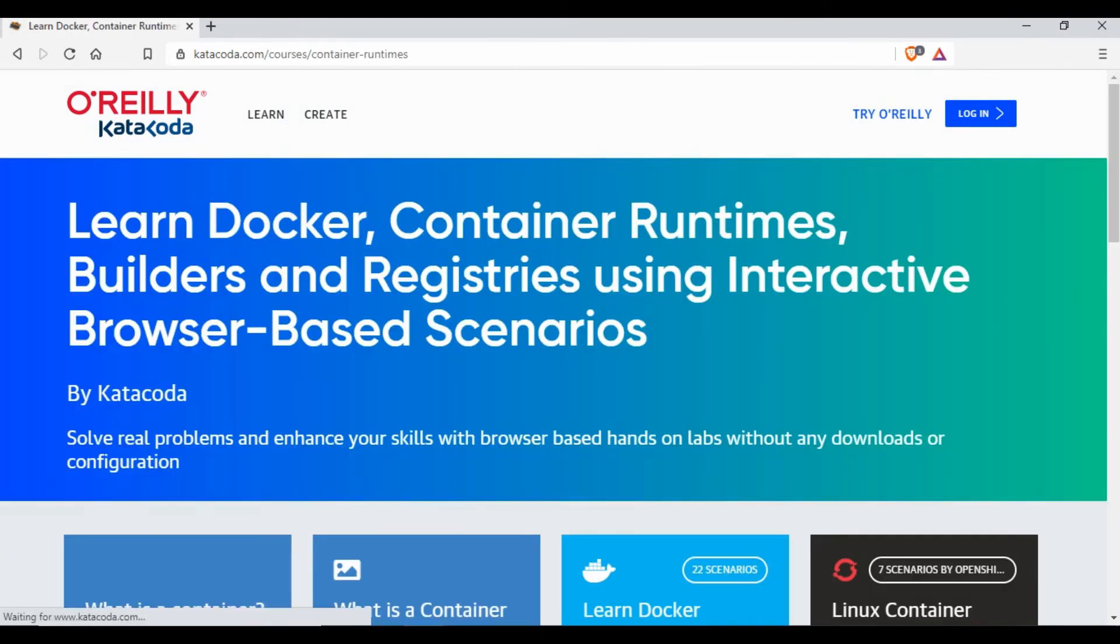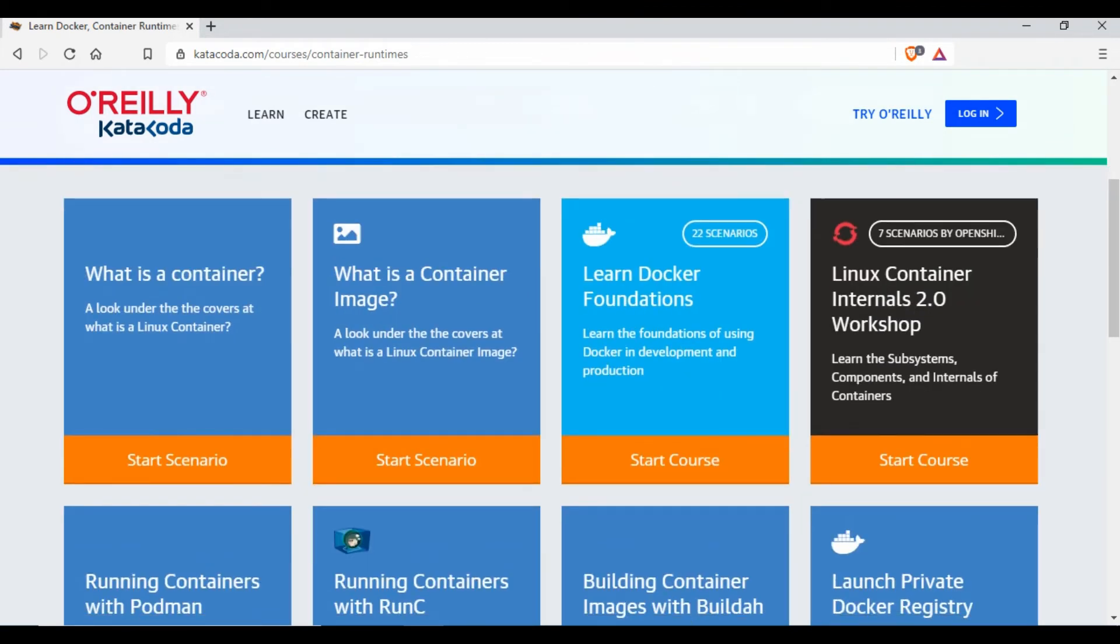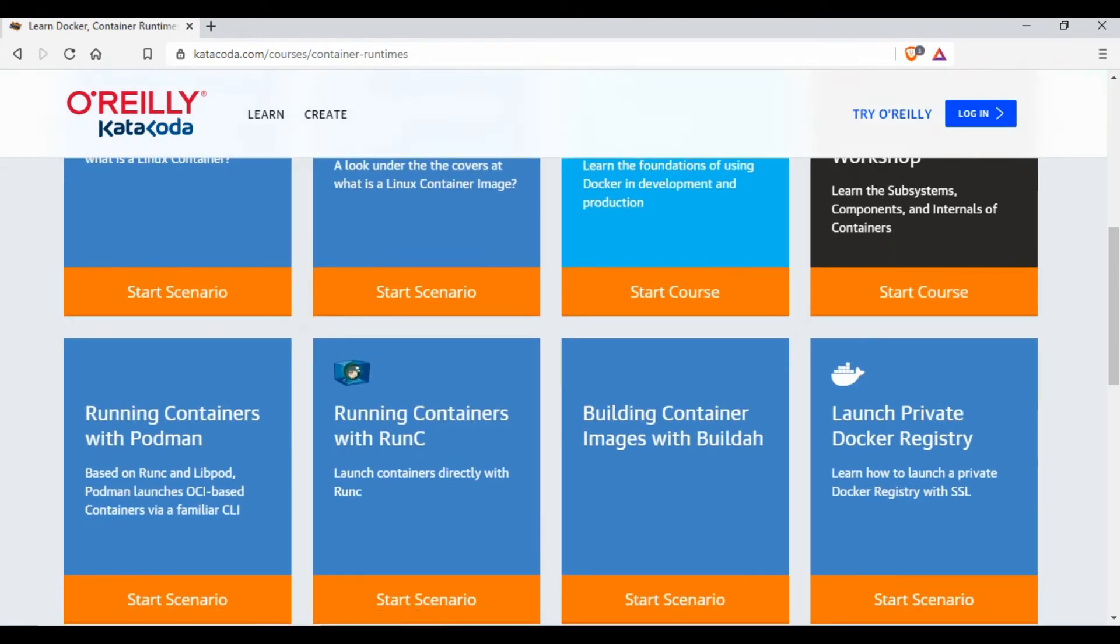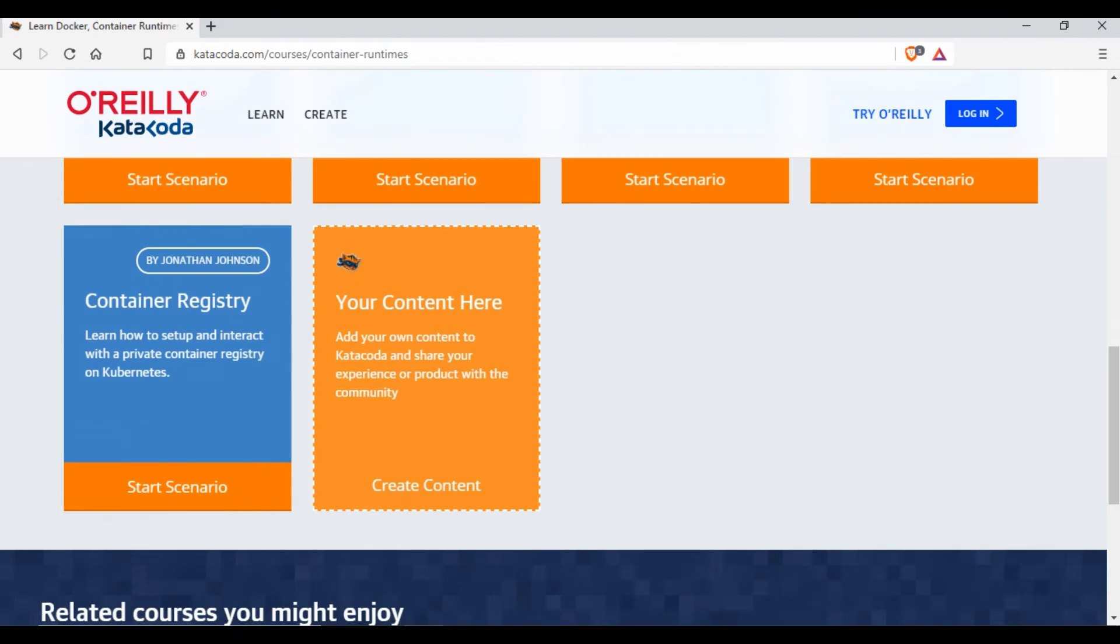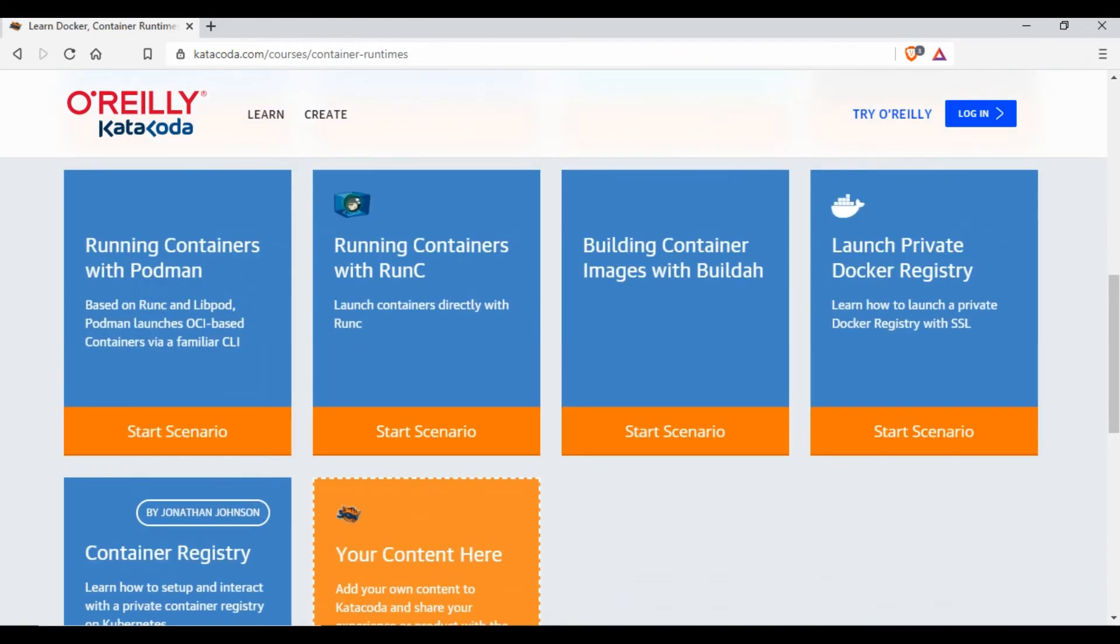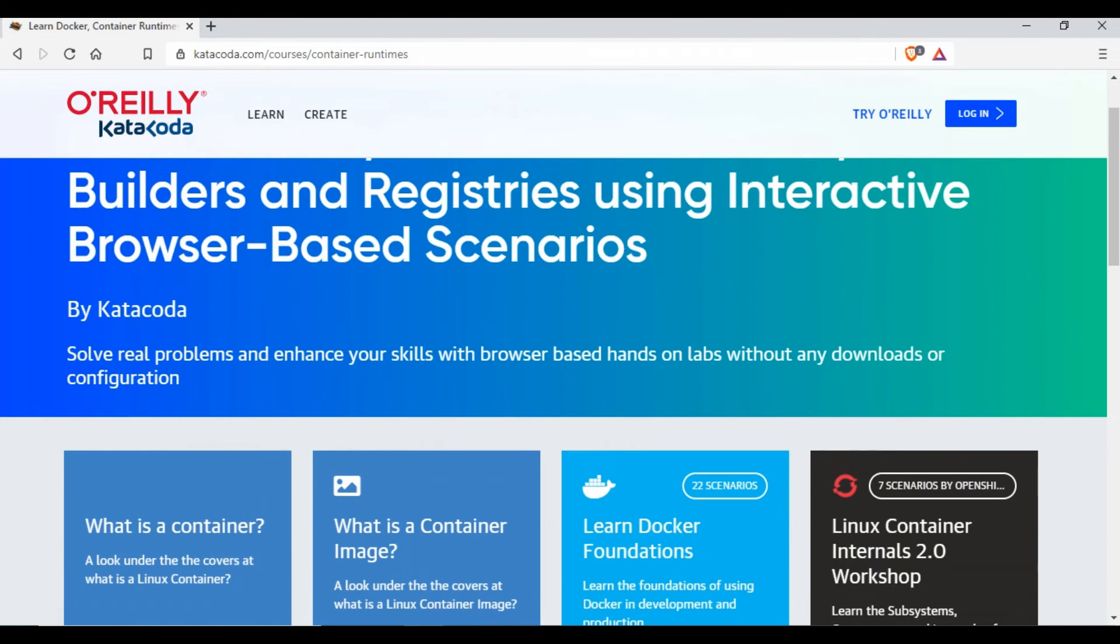If I go to Docker again, there are other scenarios right - What is Docker Image, Learn Docker Foundations, Running Containers with runc, Running Containers with podman, Container Registry, Launch Private Docker Registry - so a lot of scenarios there.